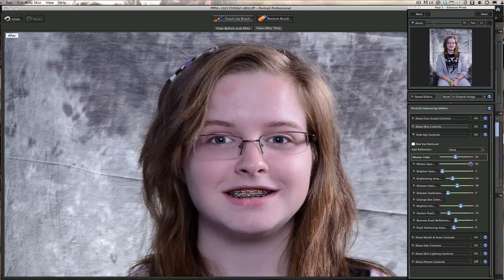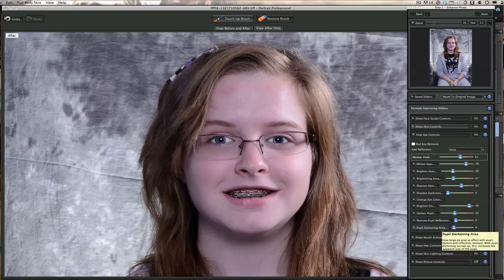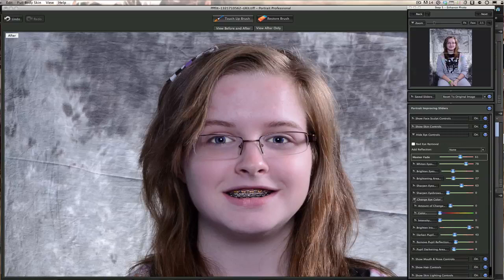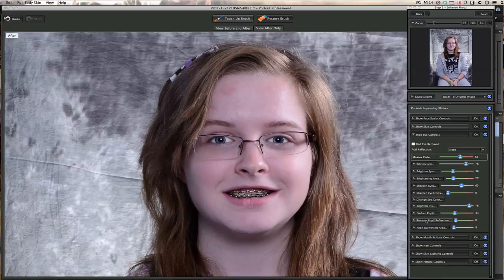You can see the whites of the eyes actually coming up even whiter. You can brighten the eyes to make them a little more bright. In a portrait, it's all about the eyes — you want the eyes to attract and pop out, to be looking at you when you view the portrait. You can also brighten the iris and darken the pupils. And there's a feature to remove pupil reflection — look how it removes that flash reflection in the eye.